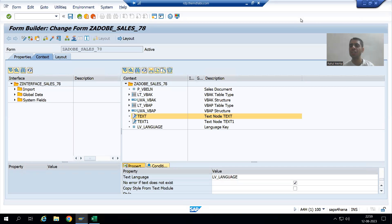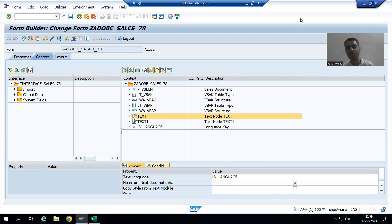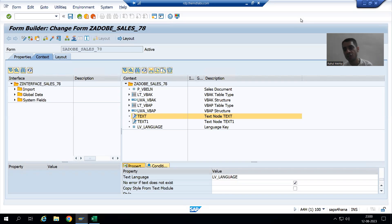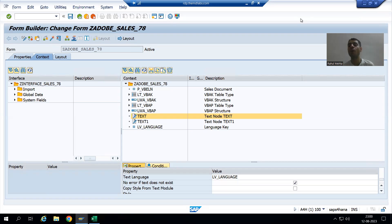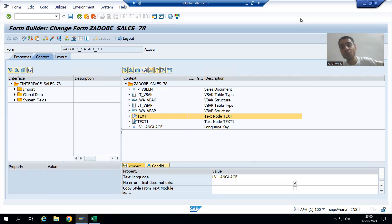Hello everyone. We will continue the topic of translation of PDF form or Adobe form. In the previous video, we studied the translation of the text module which we are using in the Adobe form or PDF form. Now we will learn the translation of include text, which we are using in smart form or in PDF form or Adobe form. We already covered this topic as part of the smart forms playlist, where we were using include text in smart form. Now we are using include text in Adobe forms also.